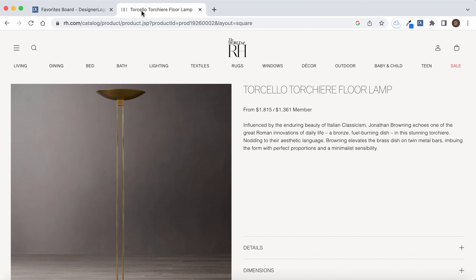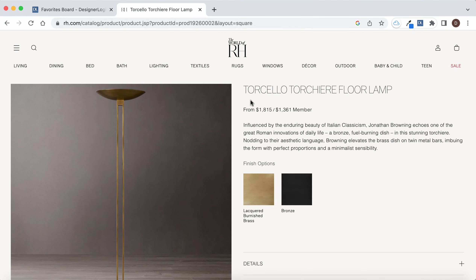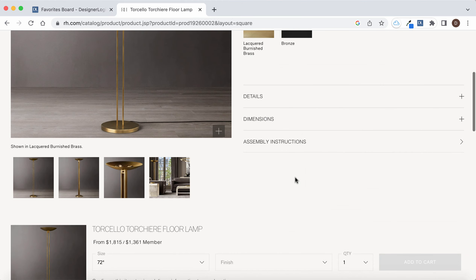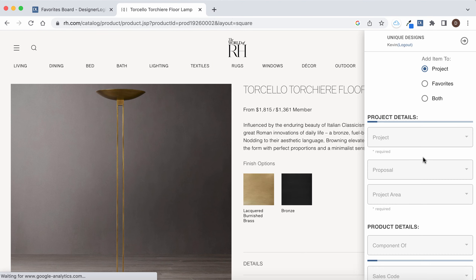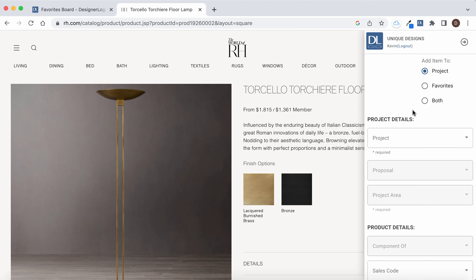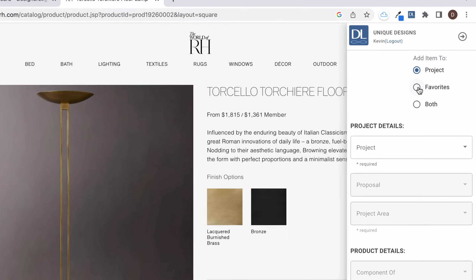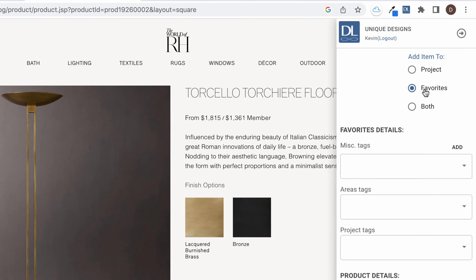First you want to navigate to a web page that has the item on it that you want to clip, open up DesignerLogic's Web Clipper, and choose favorites from the selection at the top.